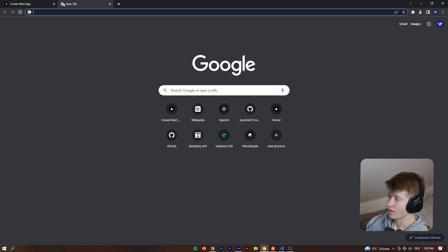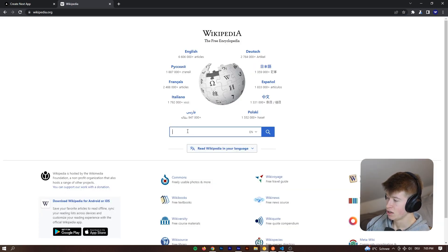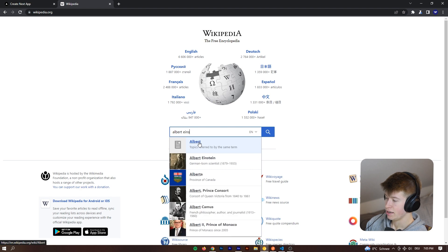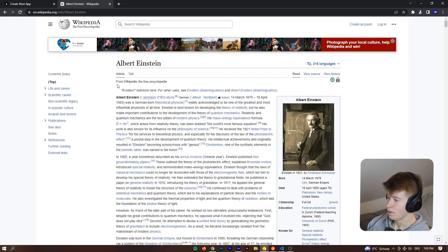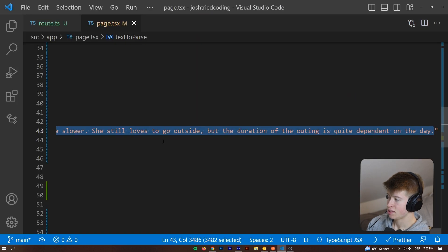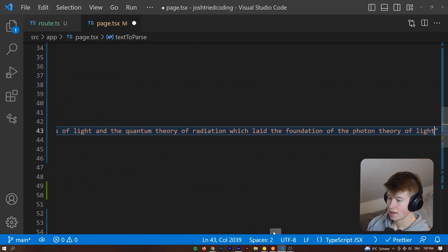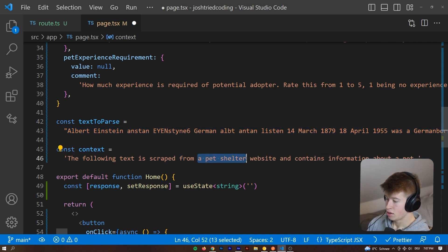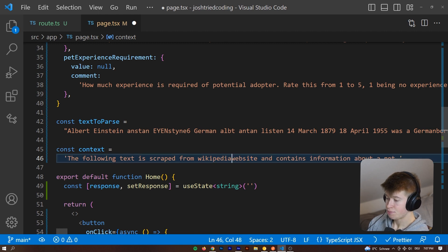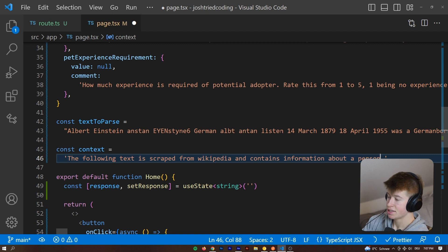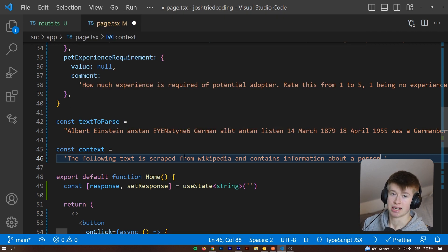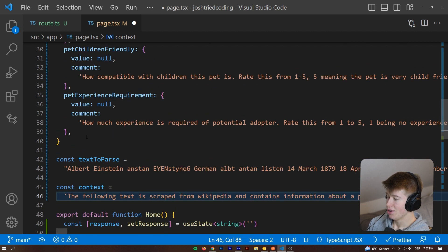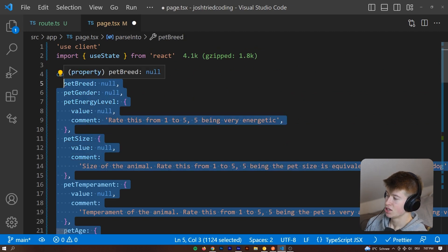And just to demonstrate this let's just go to a random Wikipedia article of like Albert Einstein or whatever. Let's grab some text from Albert Einstein and paste it as the text to parse and now there shouldn't be any error. Great. Now the context we can say the following text is scraped from Wikipedia and contains information about a person. In this case Albert Einstein but we don't want to be too implementation specific meaning we could pass any text of any person and that would still work.